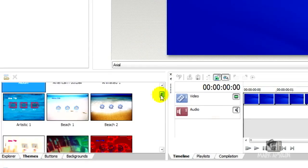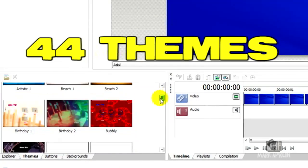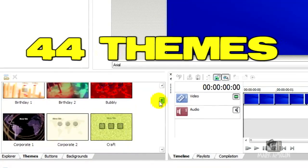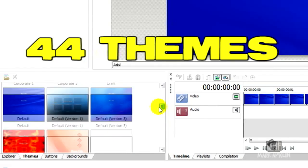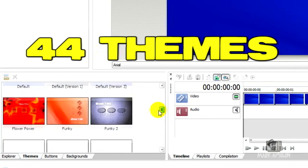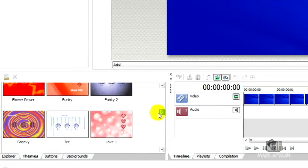DVD Architect Studio 4.5 will allow you to create professional-looking DVDs. You can create slideshows, movies, music compilation DVDs, all kinds of cool stuff like that. It includes 44 themes so you can just pretty much do a preset and add some really cool stuff to it.